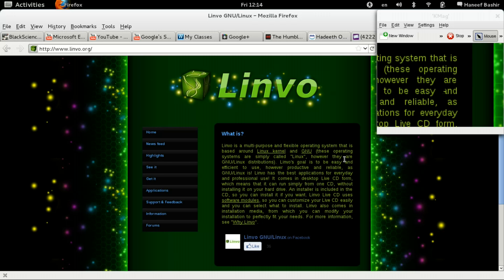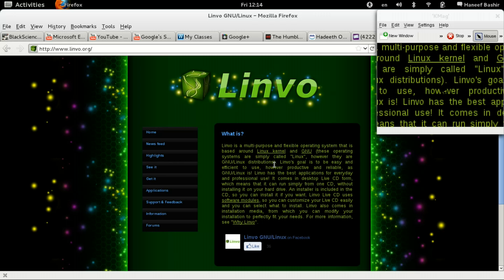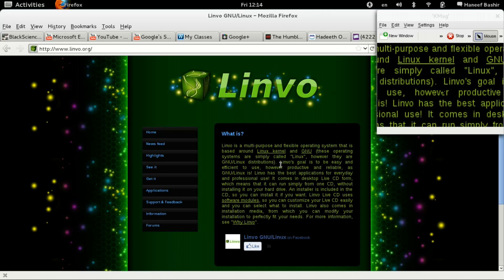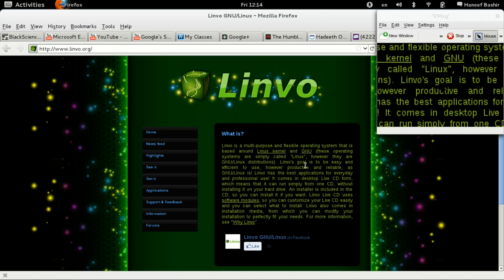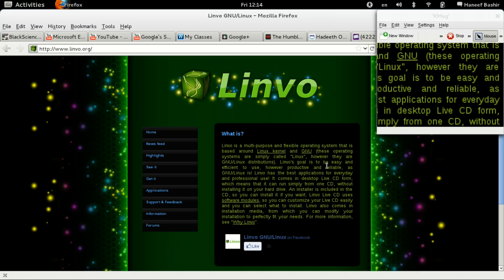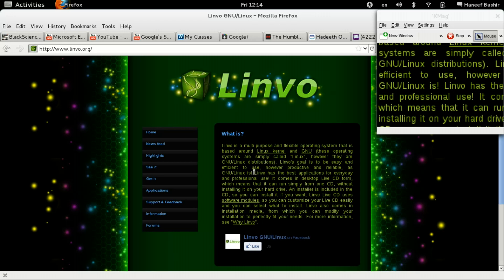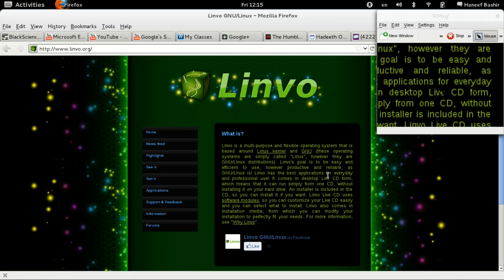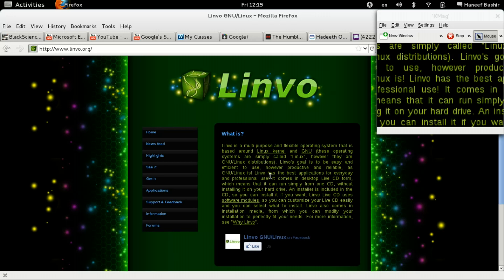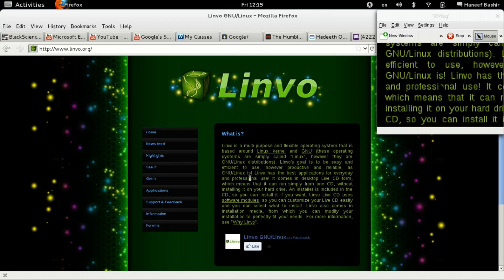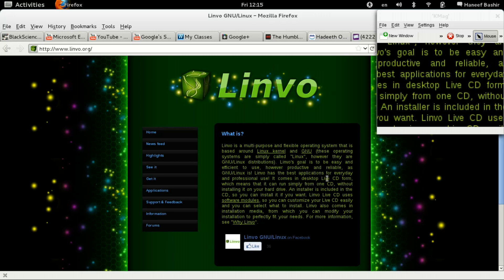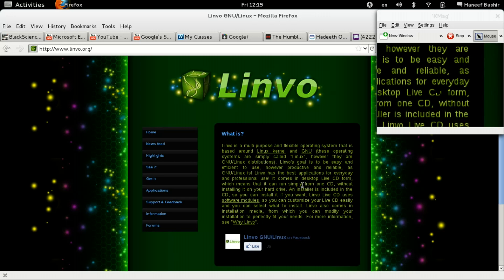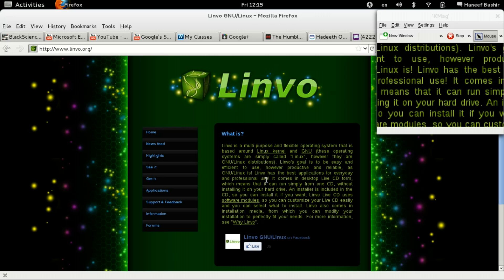However, they are GNU Linux distribution. Linvo's goal is to be easy and efficient to use, however productive and reliability as GNU Linux is. Linvo has the best applications for everyday and professional use.